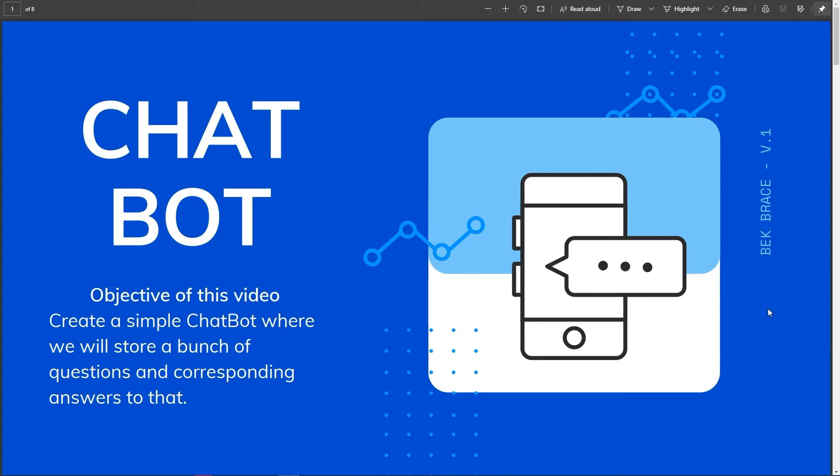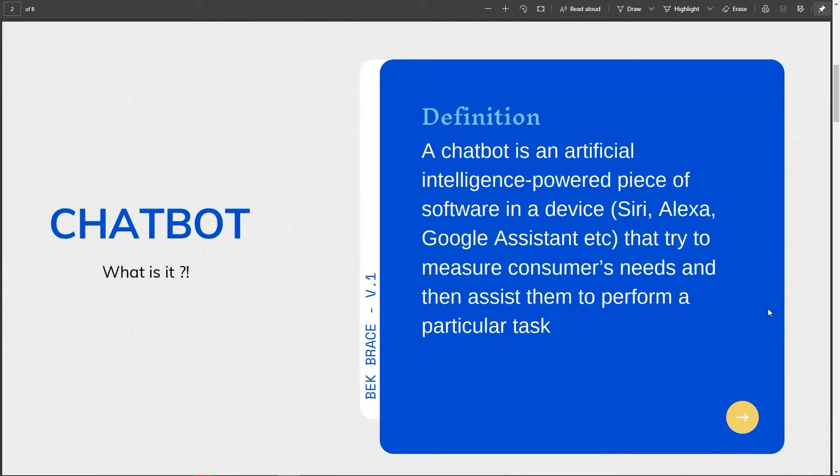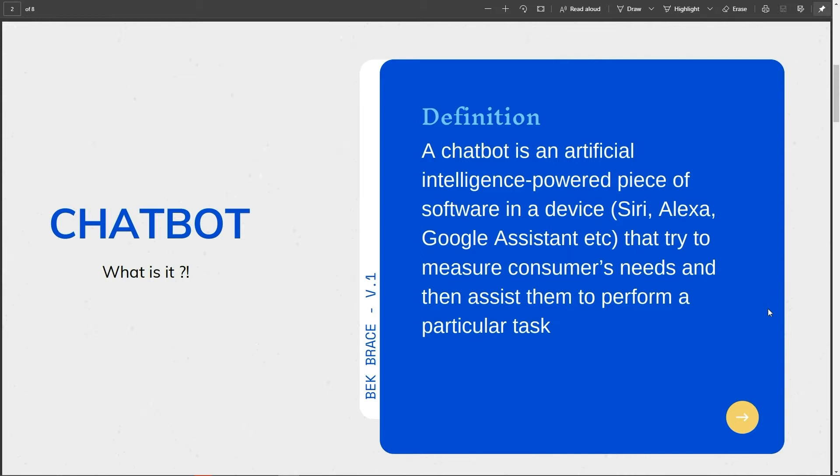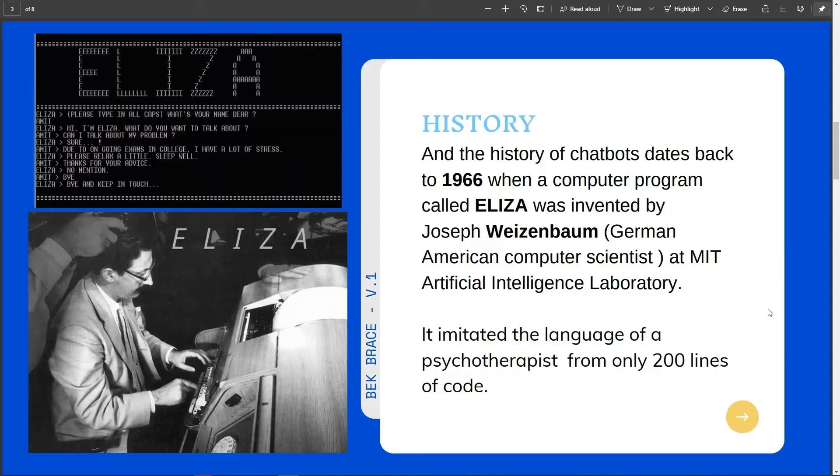But first, what is a chatbot? A chatbot is an artificial intelligence powered piece of software in a device. I'm pretty sure you're familiar with Siri, Alexa, Google Assistant, and so on. It could be an application, it could be a website or other networks that try to measure consumers' needs and then assist them to perform a particular task like a hotel booking or form submission.